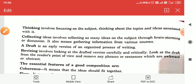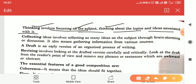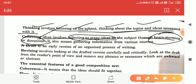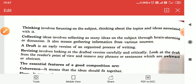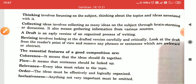Thinking involves focusing on the subject — think about the topic and ideas associated with it. Collecting ideas involves gathering as many ideas as possible about a particular topic through brainstorming. In the exam, it is only brainstorming. It also means gathering information from various sources — newspapers, book reading, general knowledge from TV news channels or anything else. So collecting ideas means organizing what is in your mind.